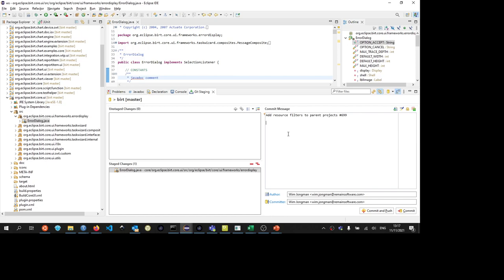Then I'm going to paste that inside the first line of the commit message. And then I say edit some Java documentation. Make sure that your author and committer are correct. These need to be matched with GitHub, but also with your Eclipse contributor agreement. You need to sign the Eclipse contributor agreement. That is also in the readme file of the GitHub repository. So I'm going to commit and push here.